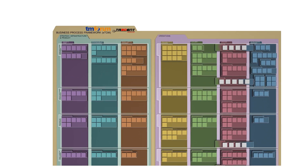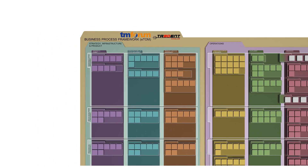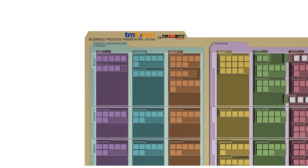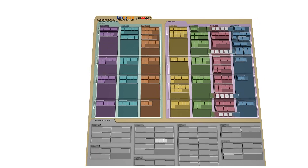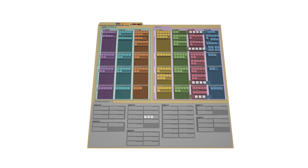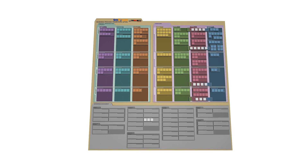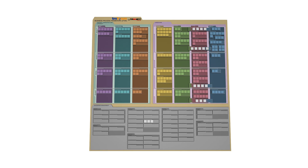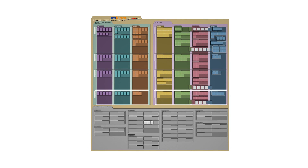This is the Business Process Framework, or the ETOM Framework as it is commonly known. In order to understand it, we would like to take you on an evolutionary journey to demonstrate how it was put together.